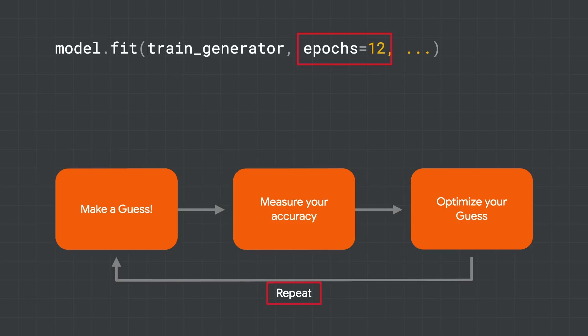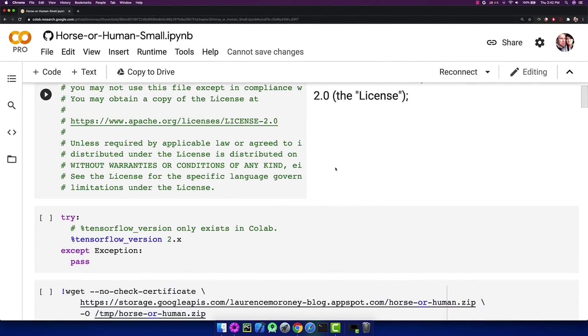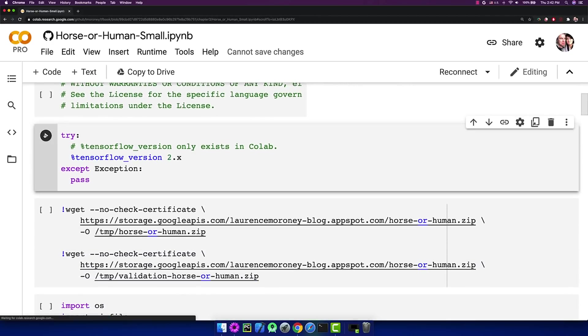So let's now give a demo of training a computer to recognize horses or humans. We'll do this in TensorFlow. Okay, so let's take a look at the horse versus human in action. I have a colab here, and I'm going to start just by making sure TensorFlow is running within it.